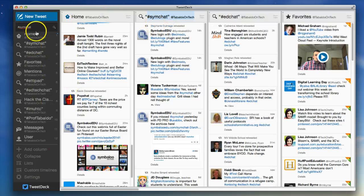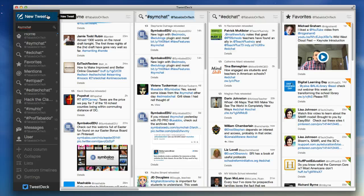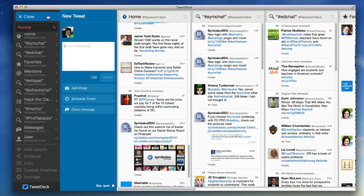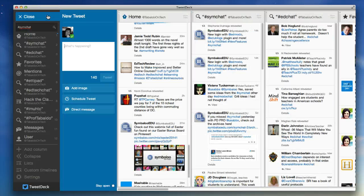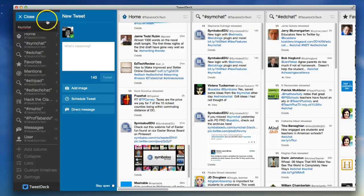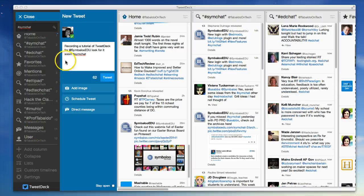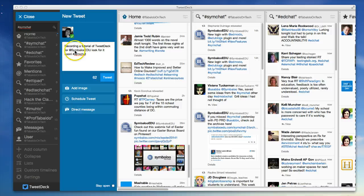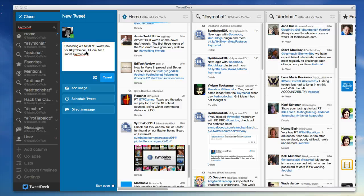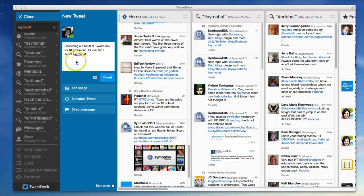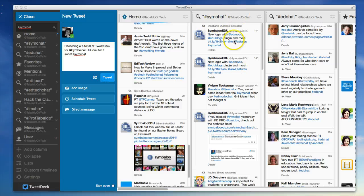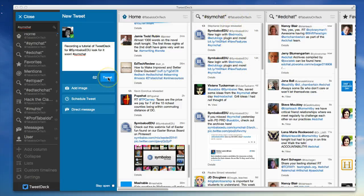So if you wanted to tweet, I can simply hit New Tweet and I can go ahead and type up my tweet. So I've typed my tweet in here. I've used the @SymbalooEDU so that it will get tagged for them as well as the Simchat hashtag. So when I hit Tweet, it should pop up right here. Let's go ahead and do that.